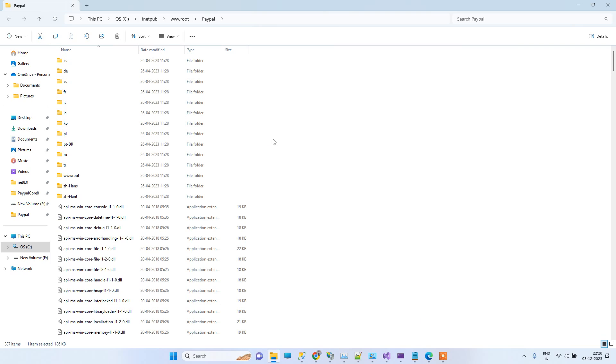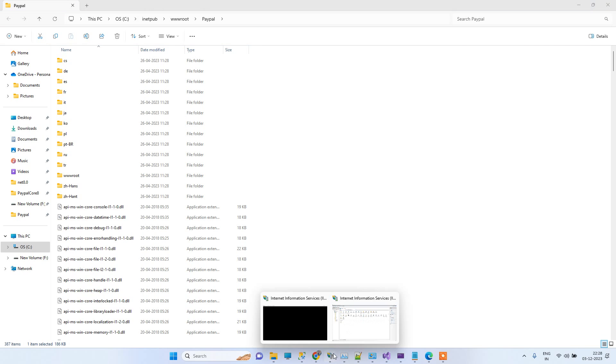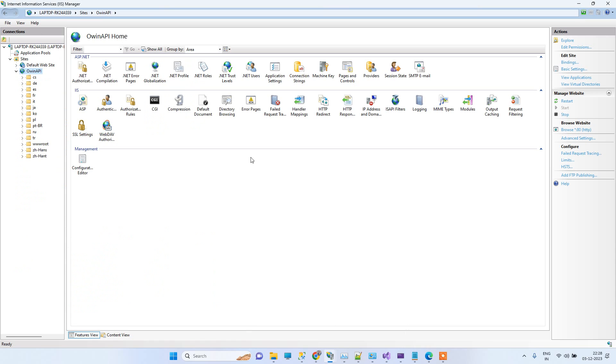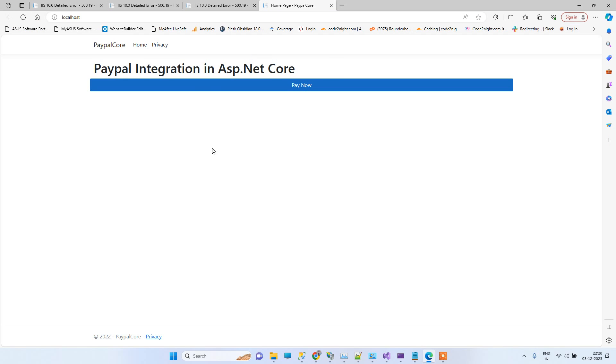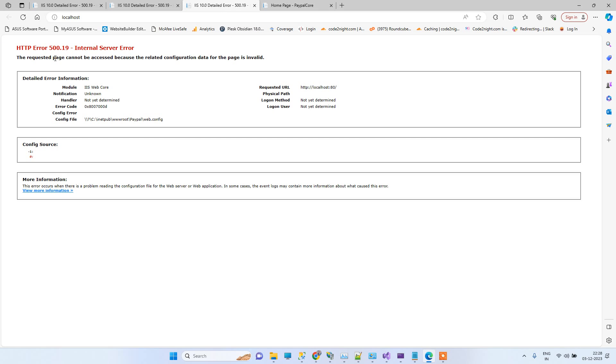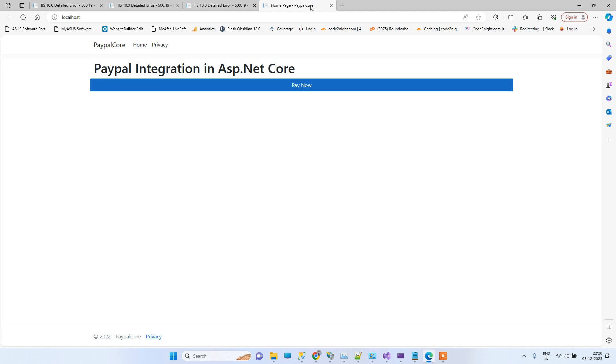Now that is installed. Now first we will try to run this. We will just restart the application and we can click on browse. You can see guys there is no issue this time. Earlier we were getting this error, so that means the error has got resolved.